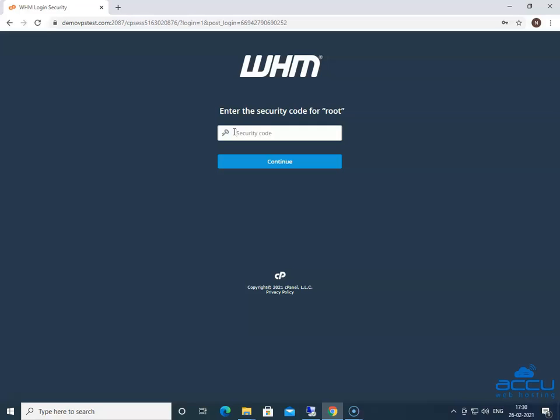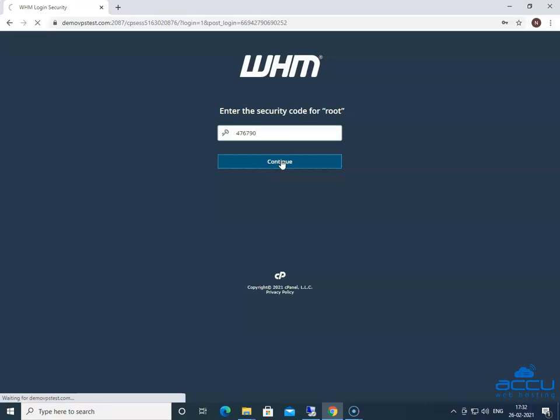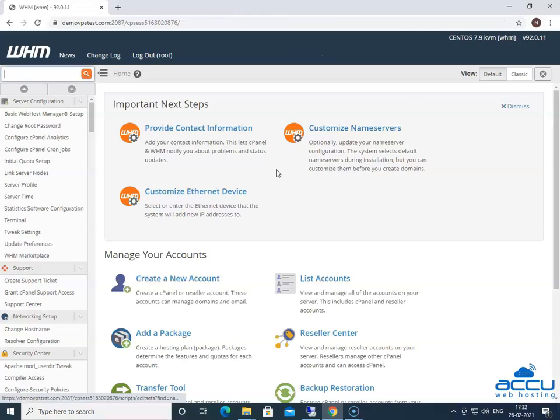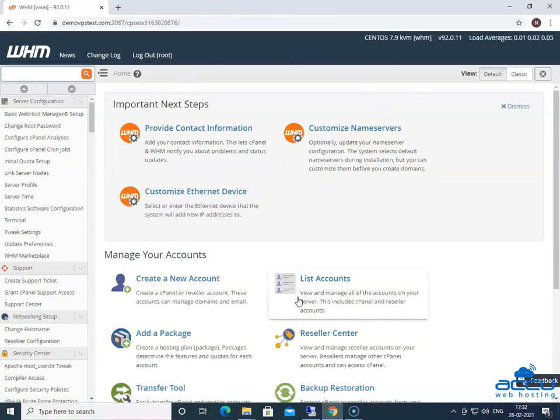Enter the security code in the security code field. And click on the continue button to log in into the WHM panel. Congratulations, you are successfully logged in into your WHM panel with two-factor authentication.